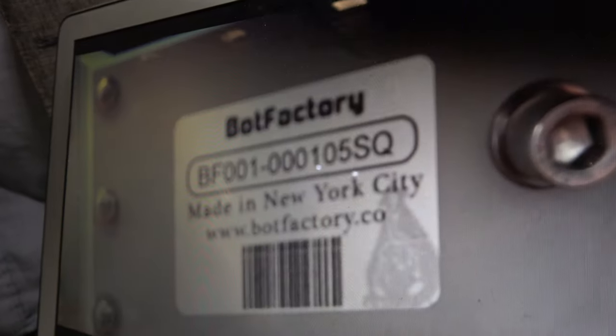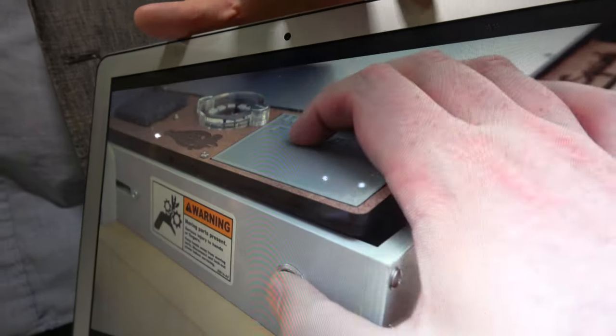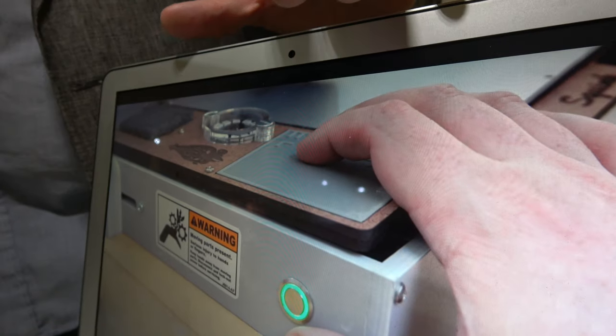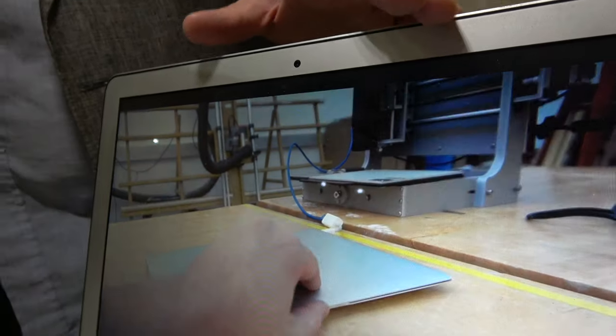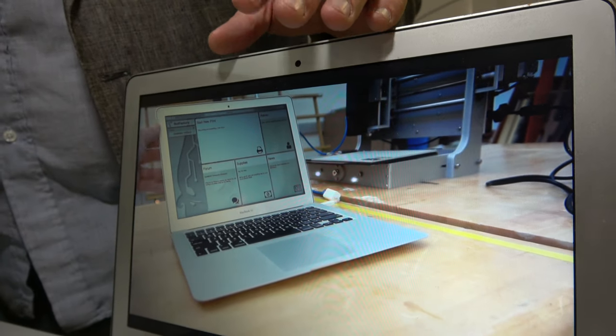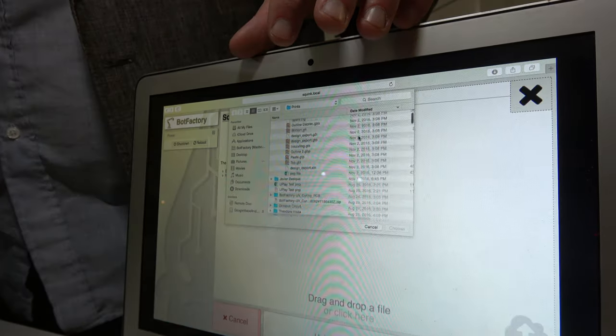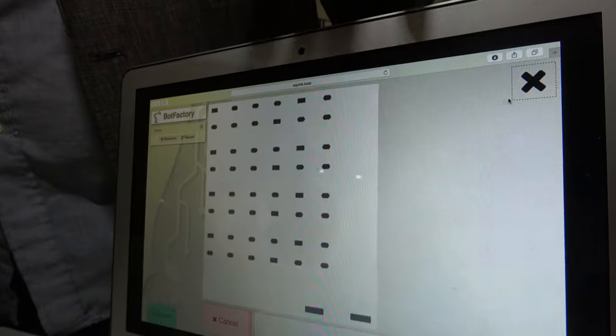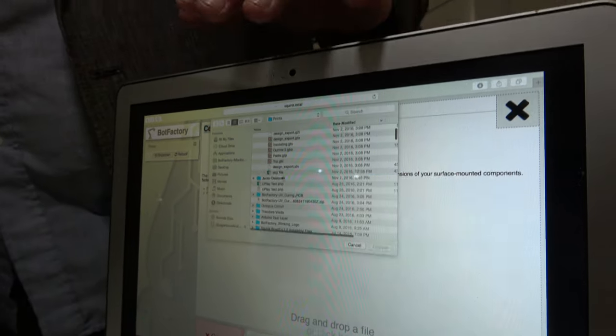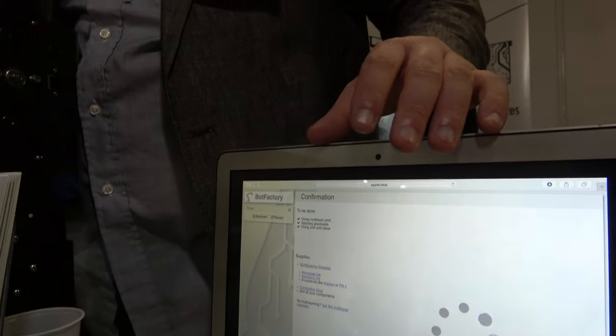It consists of three different heads on a heat bed with a full gantry. So you turn on the machine, pop open your computer, and upload your Gerber files, your drill files, your Gerber files, and your paste files.